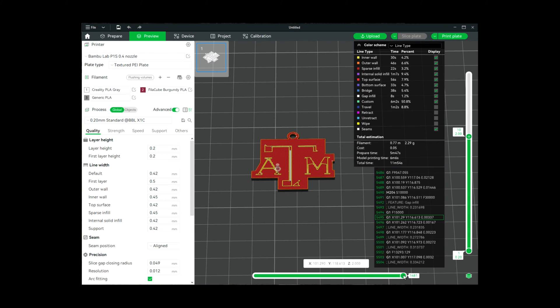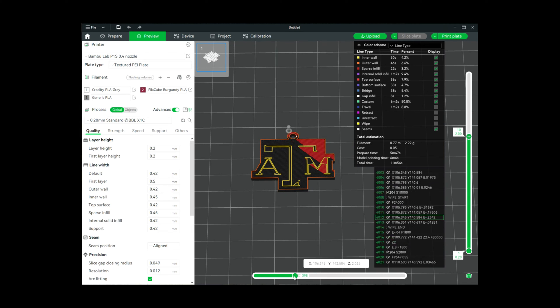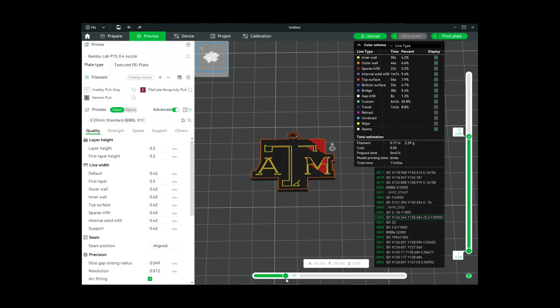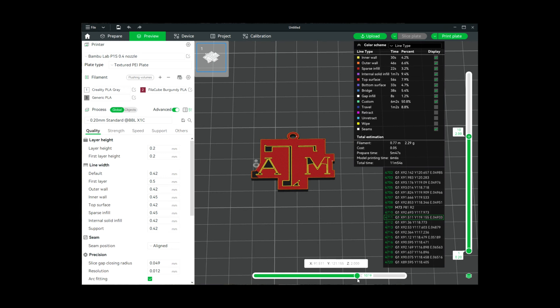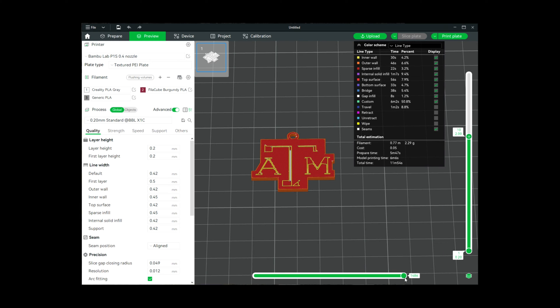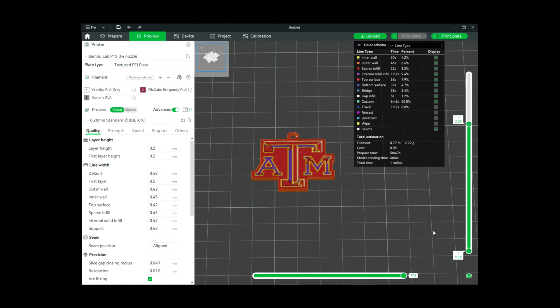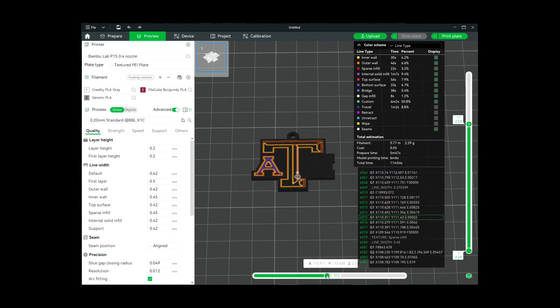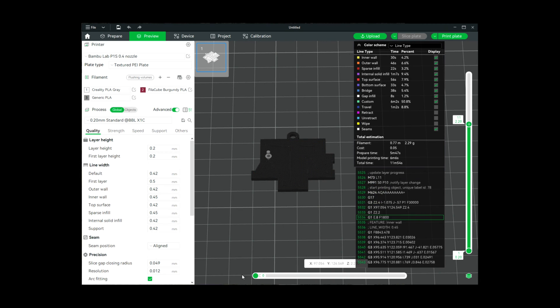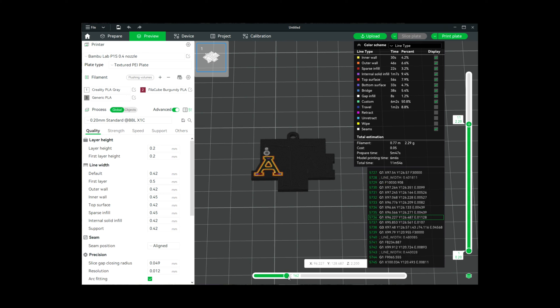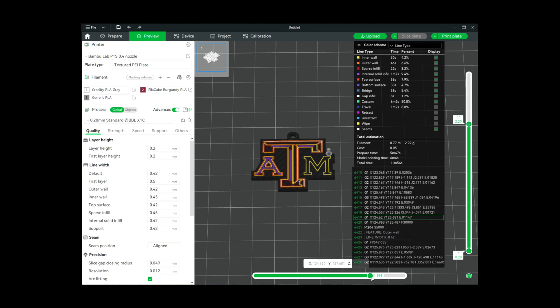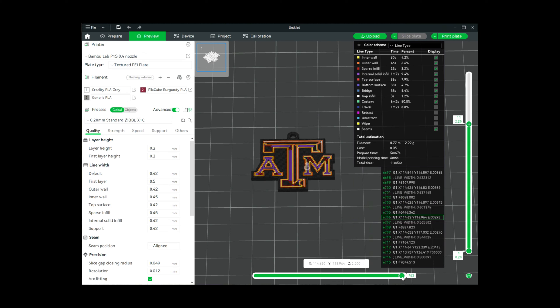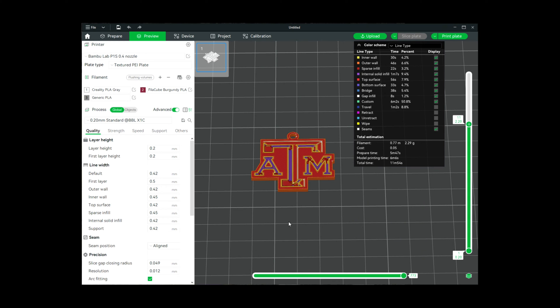Let's look at layer 10—you can see it's still doing the background, the base. At layer 11 is when it's actually doing the text, so at layer 11 this is where we're going to want to change the colors.